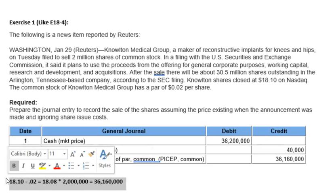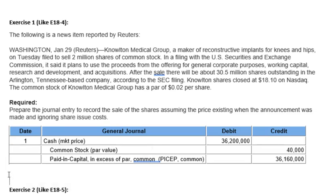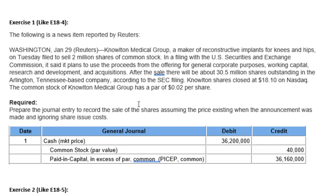That concludes Exercise 1 and the background information regarding par value and common stock. Make sure you read through the chapters for stockholders equity — it's Chapter 18 from the book we're currently using. Get ready, we'll be posting Exercise 2 shortly.